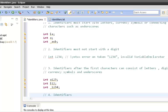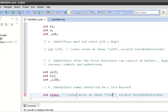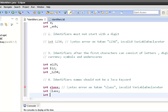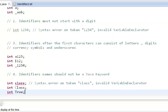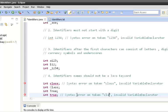Rule four says the identifier's name should not be a Java keyword. Java has around 50 reserved keywords that we cannot use. For example, using 'class' as an identifier will throw an error — the compiler says 'class' is an invalid token. However, we can use 'Class' with a capital C. Similarly, small 'true' will throw a syntax error, but 'True' with a capital T is valid as an identifier.